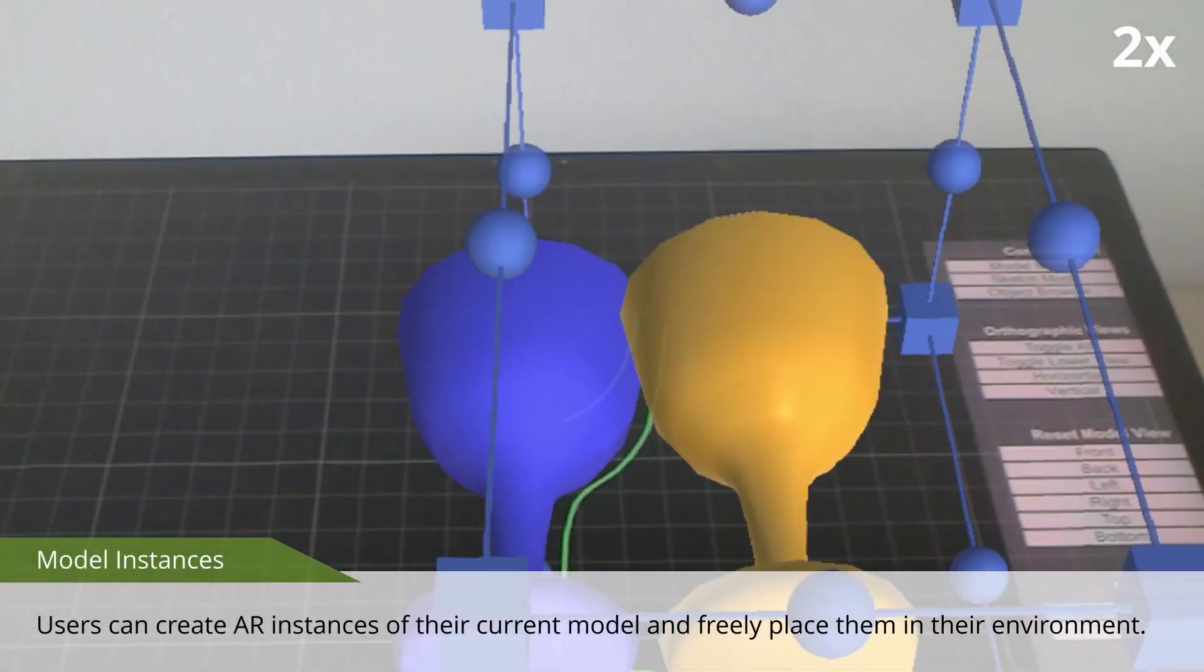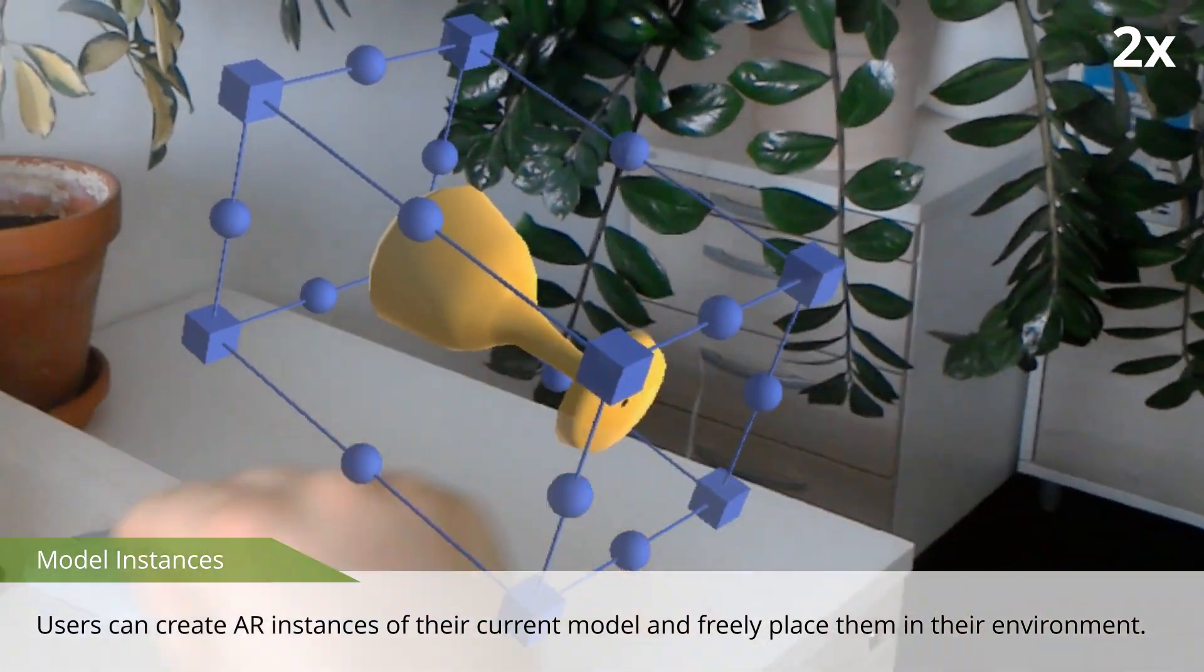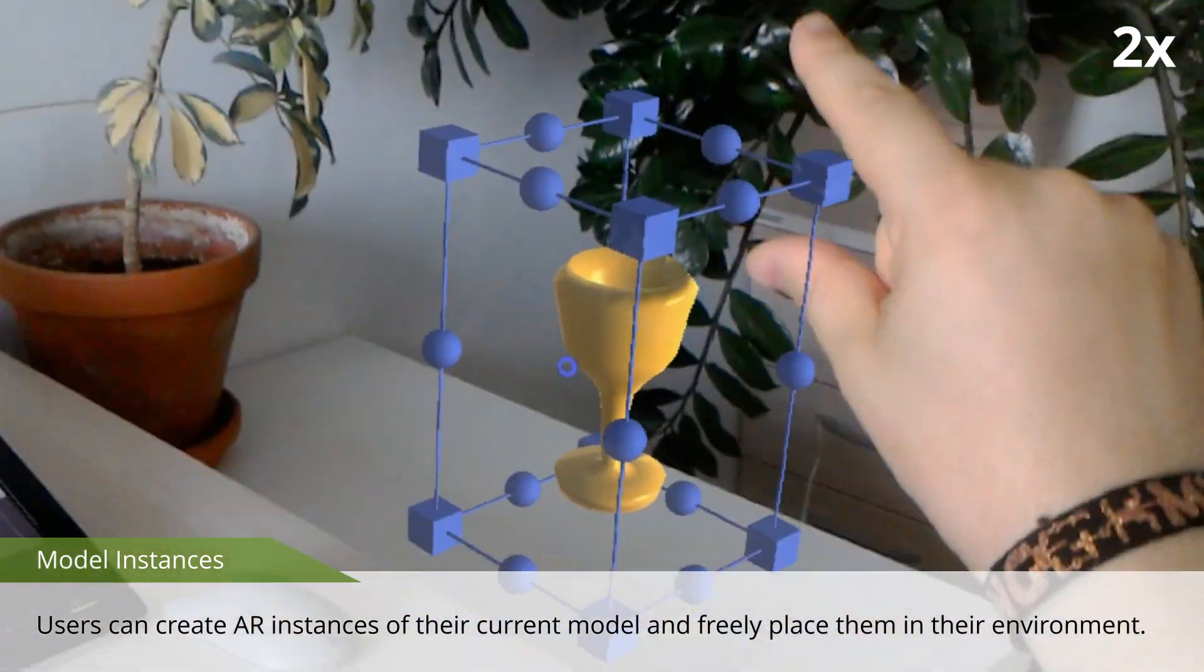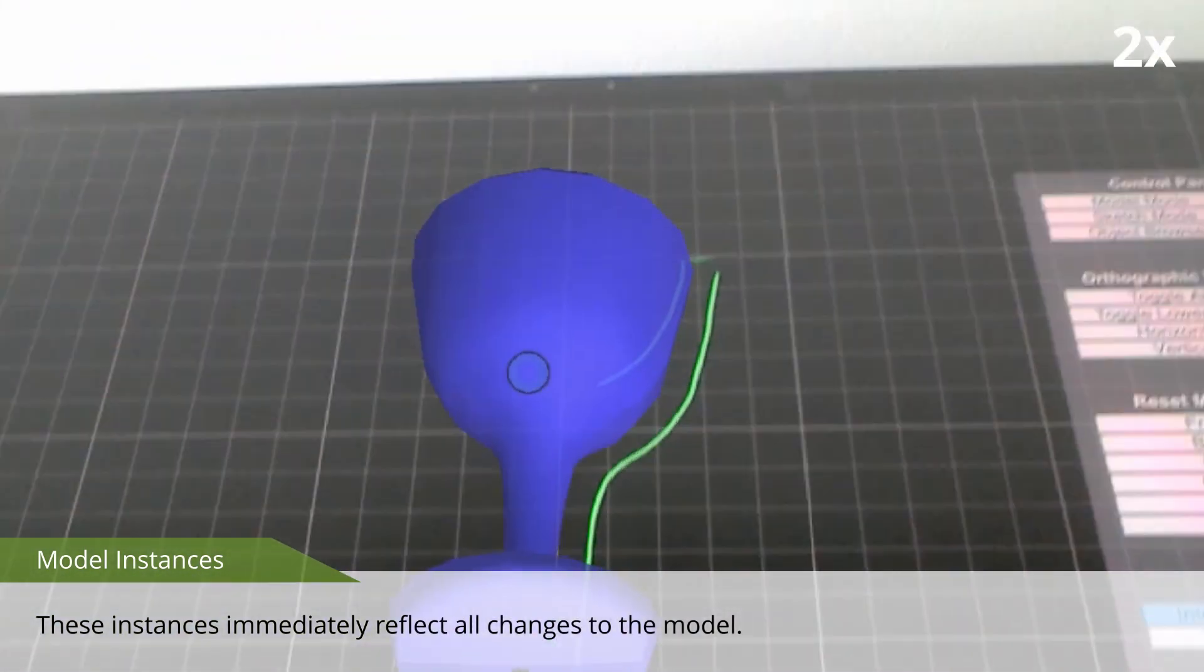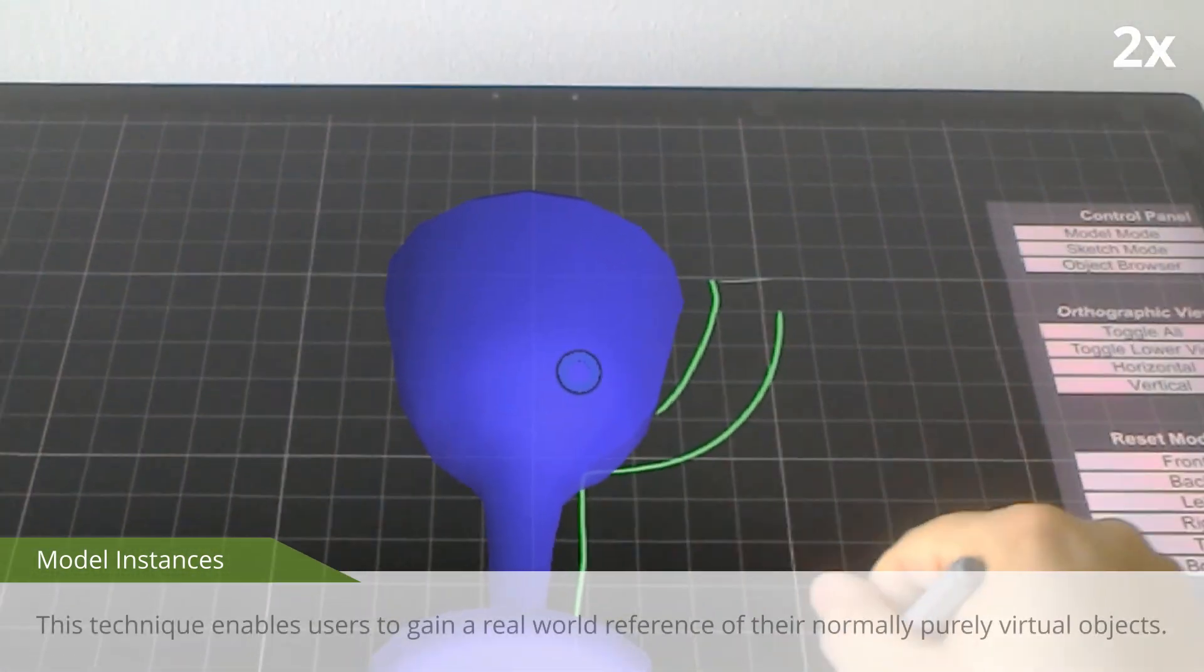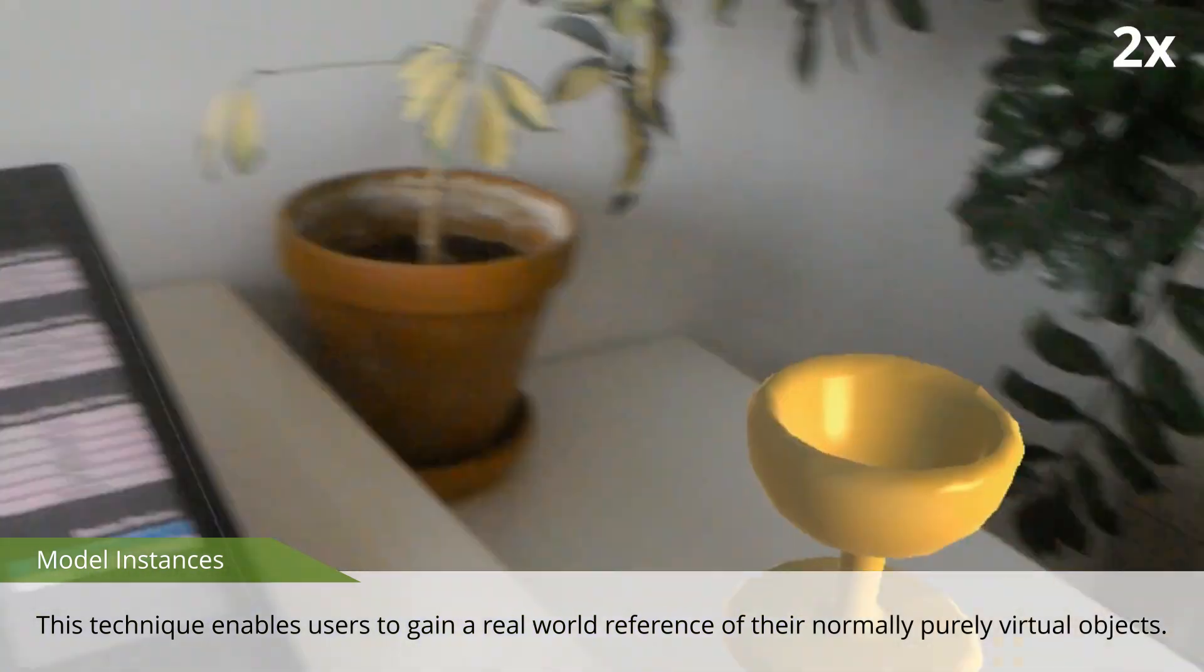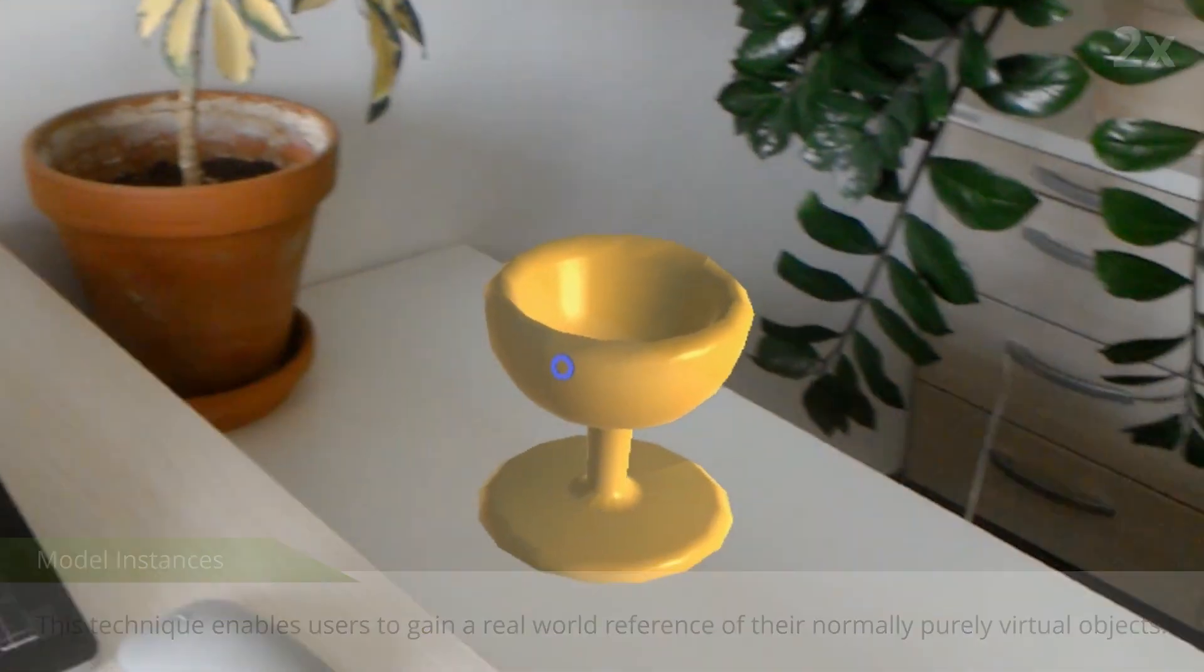Users can create AR instances of their current model and freely place them in their environment. These instances immediately reflect all changes to the model. This technique enables users to gain a real-world reference of their normally purely virtual objects.